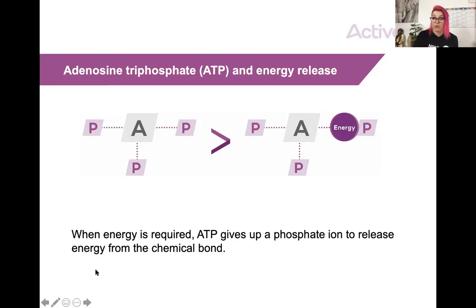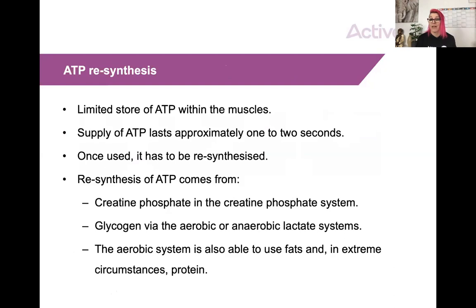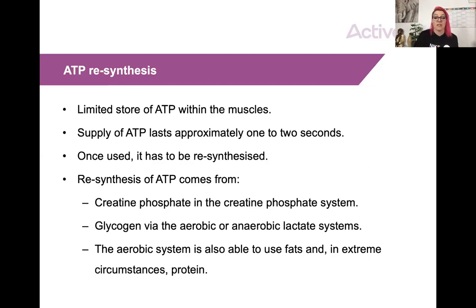I'll go to my flipchart in a moment to go over that in a little more detail. We need to re-synthesize ATP because there are limited stores of it within our muscles — approximately one to two seconds' worth of supply. So it has to be re-synthesized, essentially we need to make it. We can re-synthesize it in three ways: using the creatine phosphate system, the glycogen lactate system, or the aerobic energy system. I'm going to cover each system in separate videos since this video is specifically about ATP.